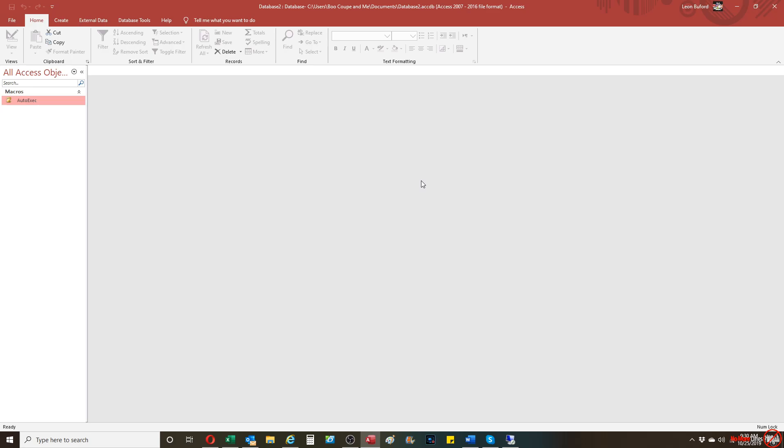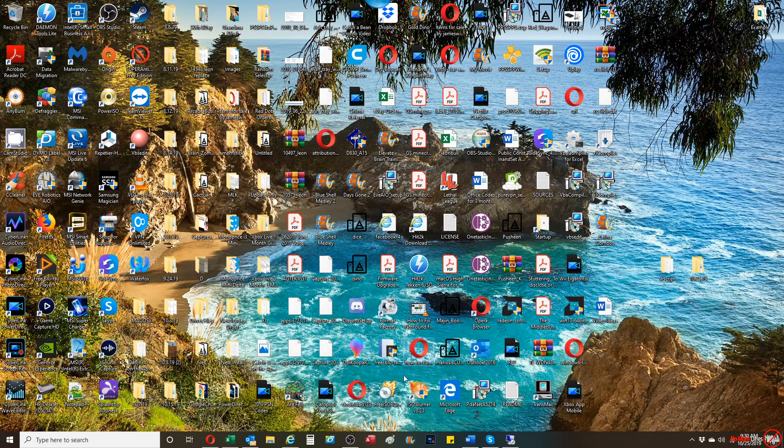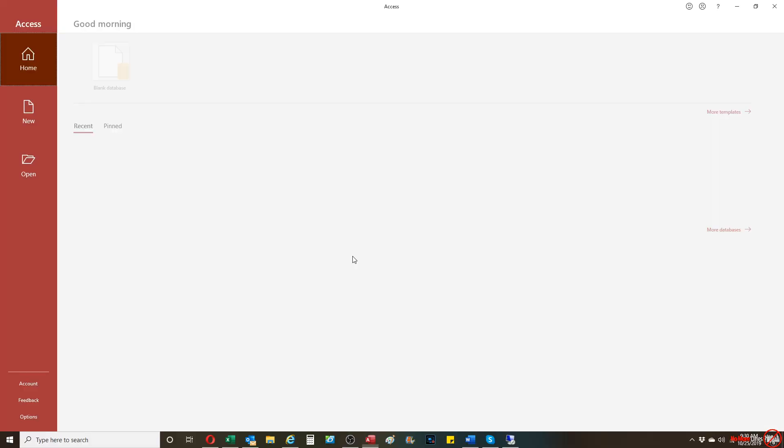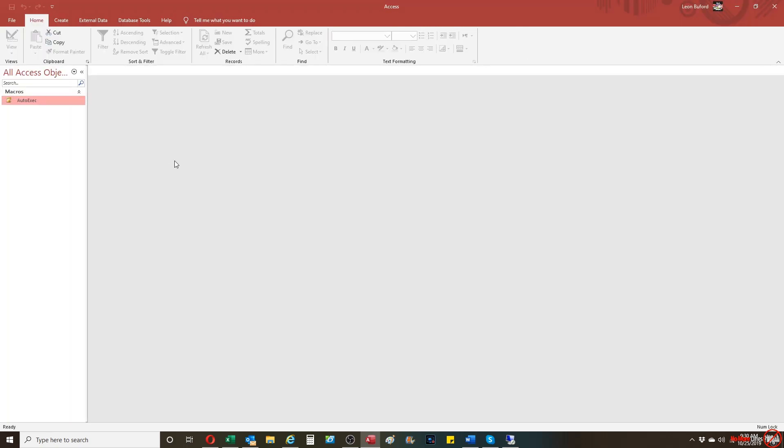Well, how you do that is that basically you would close out of the Access database again. You're going to reopen it. But this time on your keyboard, you're going to hold down the shift key as you're opening up the Access database. When you do that, the AUTOEXEC doesn't work anymore.